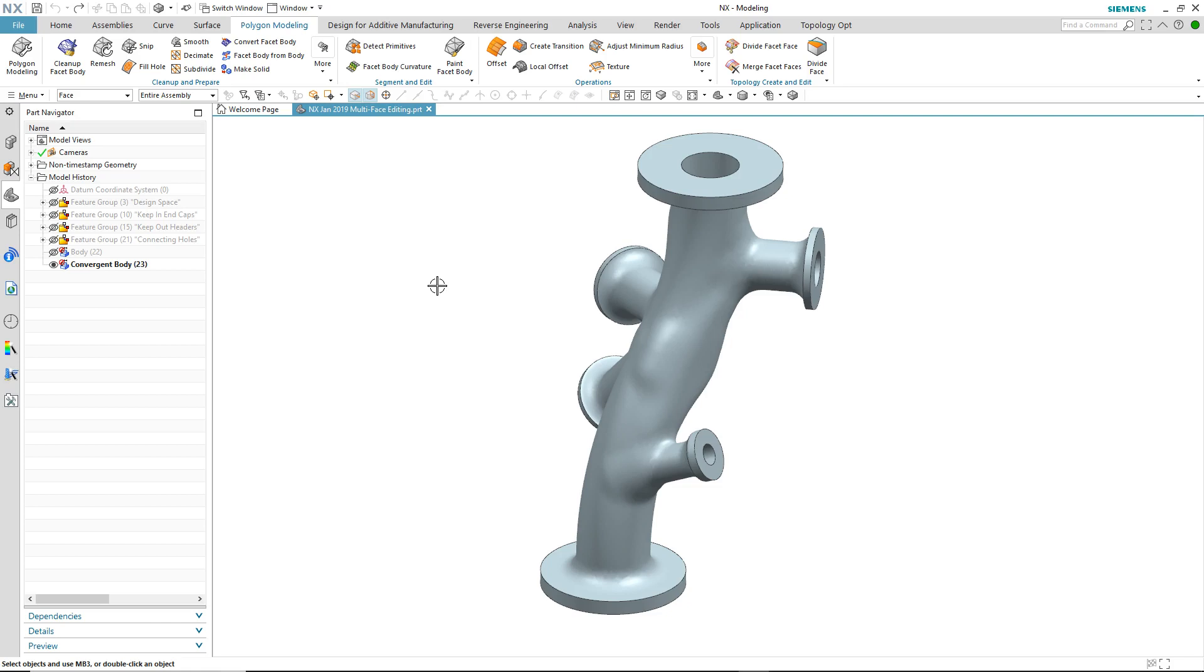Effectively working with multi-faced polygon models is key if you want to perform downstream processes such as manufacturing or structural analysis. In the January release of NX we've made this capability far more streamlined and more robust.